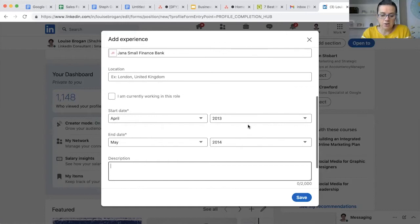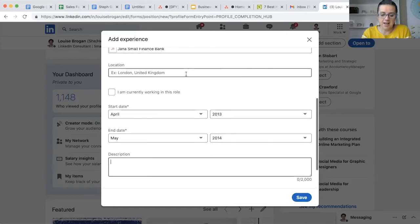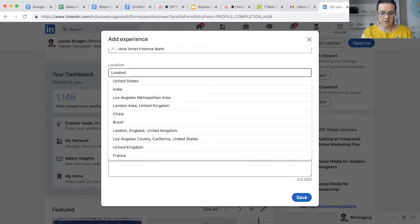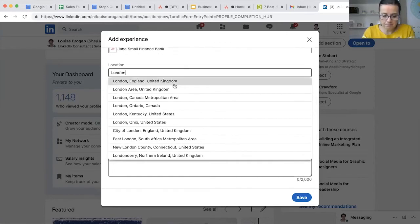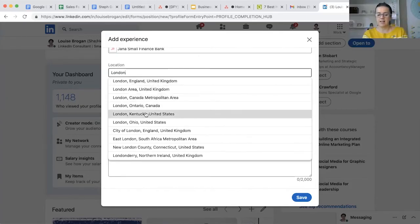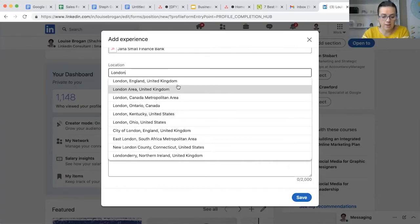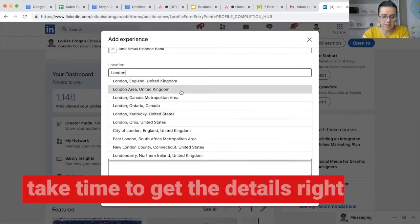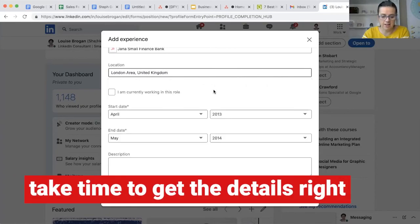Then scroll down. You could say when I worked there I was working in London - again, look: London England, London Canada, London Ontario, London Kentucky. So make sure you pick the right one, so let's just pick London area United Kingdom.